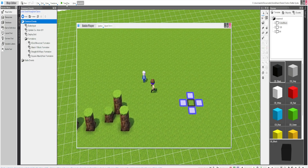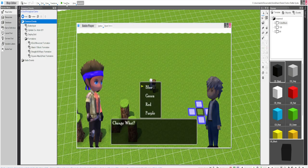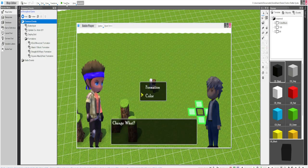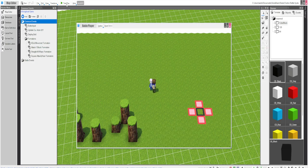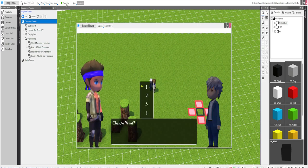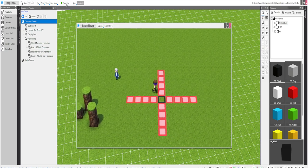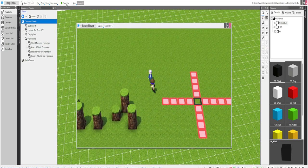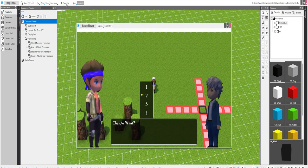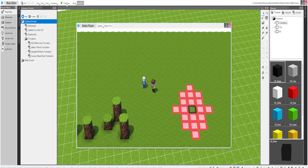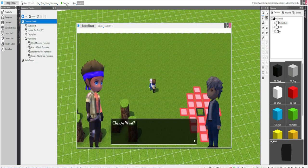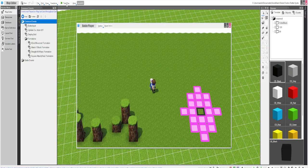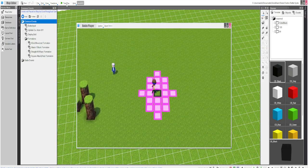We can change the color as well to green, change it to red, change the formation again to a much longer one, we can change the formation to an attack, change the color to purple.